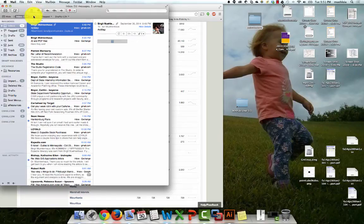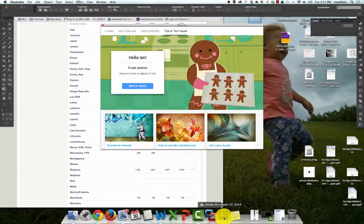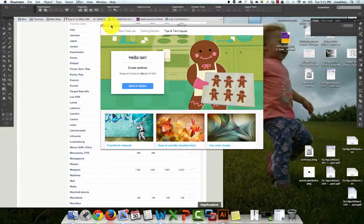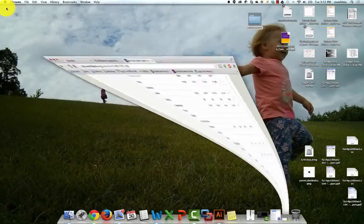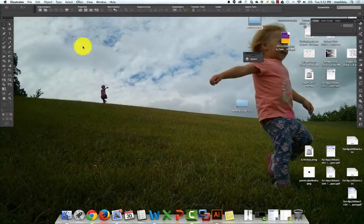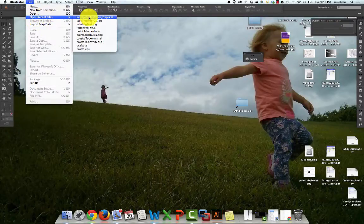Alright, so let's get started. What I want to do today is show you basically a breakdown of what to do and how to get started when you've exported an ArcMap to Adobe Illustrator. So here I have Adobe Illustrator open, and I'm going to open a file that I just exported from ArcGIS.